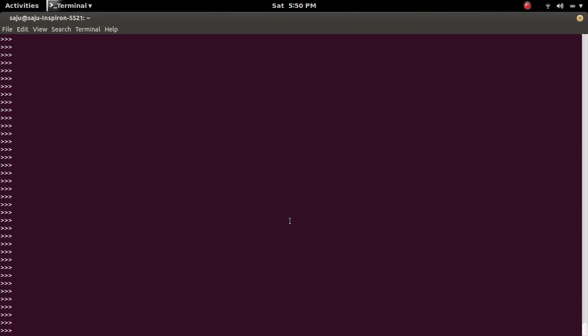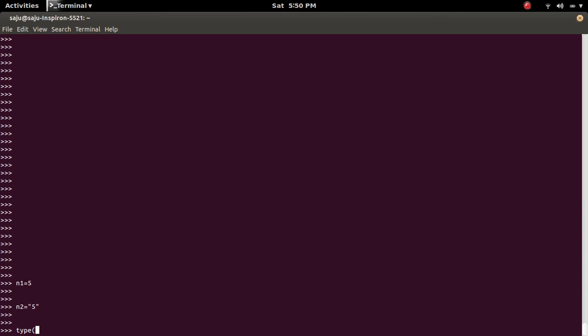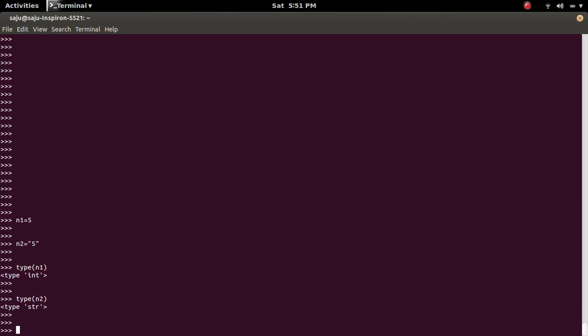Let me create two variables: n1 is equal to 5, then n2 is equal to 5 in double quotes. So let me check the type of these two variables. Type of n1, we know that it is an integer, then type of n2 is a string.